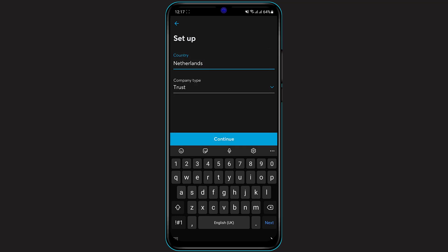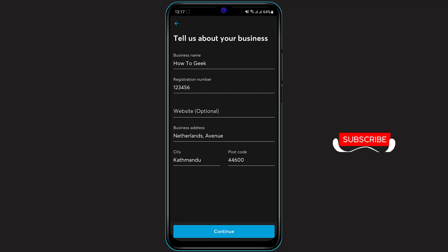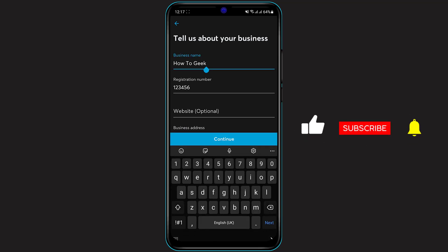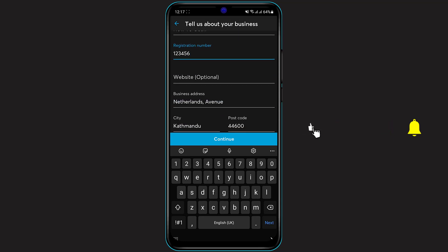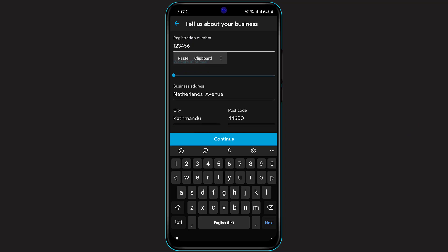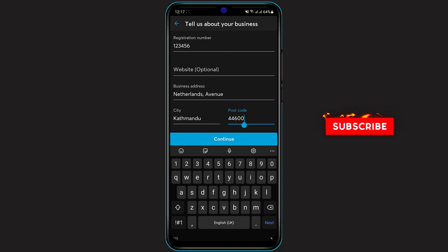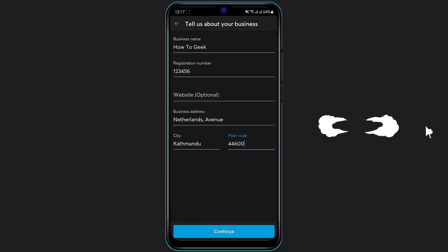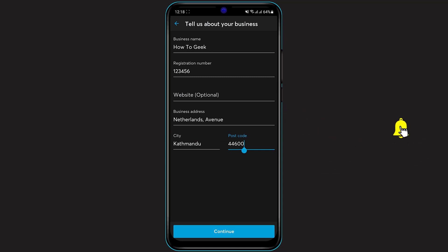Once you click on both of these, click Continue at the bottom of the screen. At the top you want to select your business name, and in the next box select your registration number. In the third box you can enter your website, but this is actually optional so you can leave it as is. In the address section, enter where your company is located, and also enter your city and your zip code, then click Continue at the bottom of the screen.